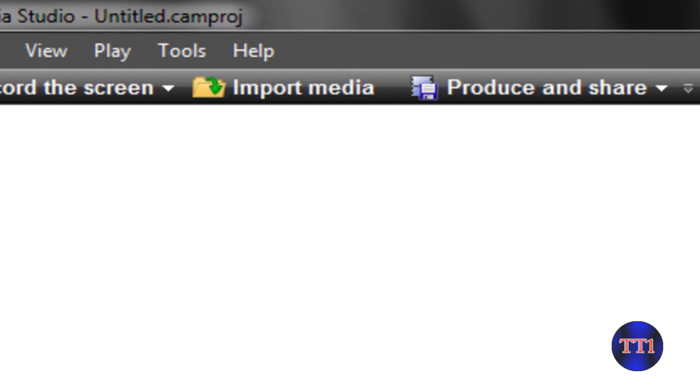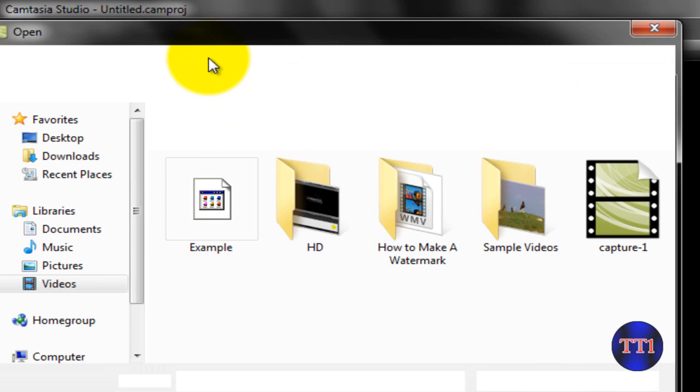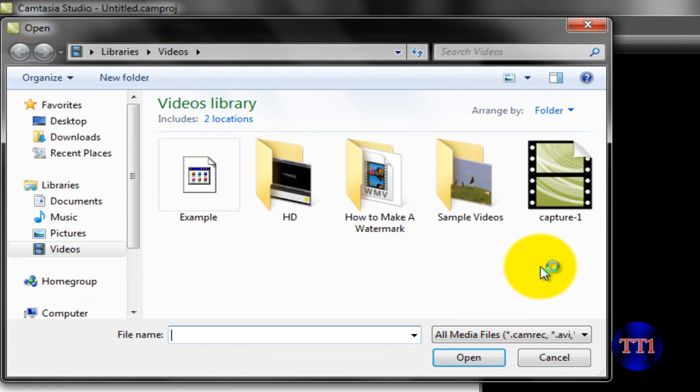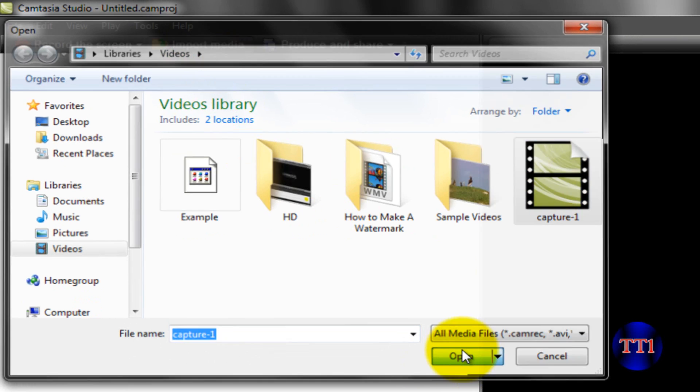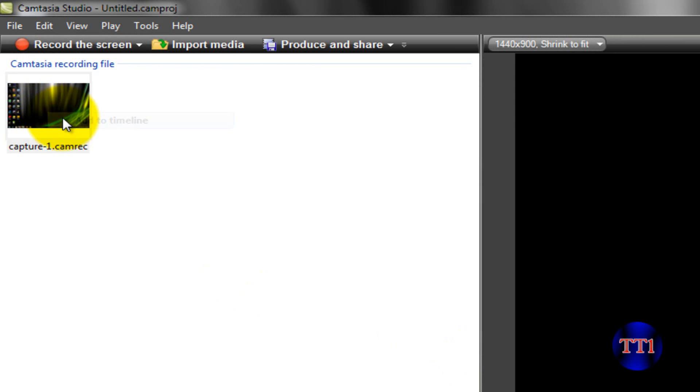First, what you want to do is go all the way up here to Import Media. I'm going to pick an example media that I recorded with Camtasia Studio 7. Then, I'm going to add it to the timeline.